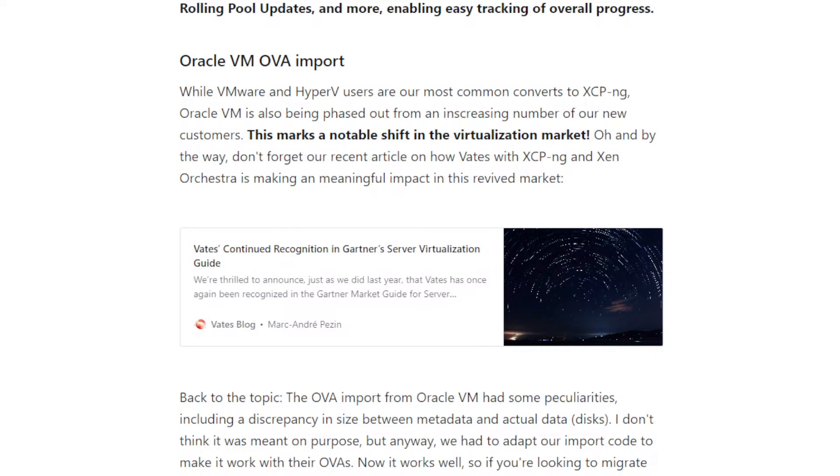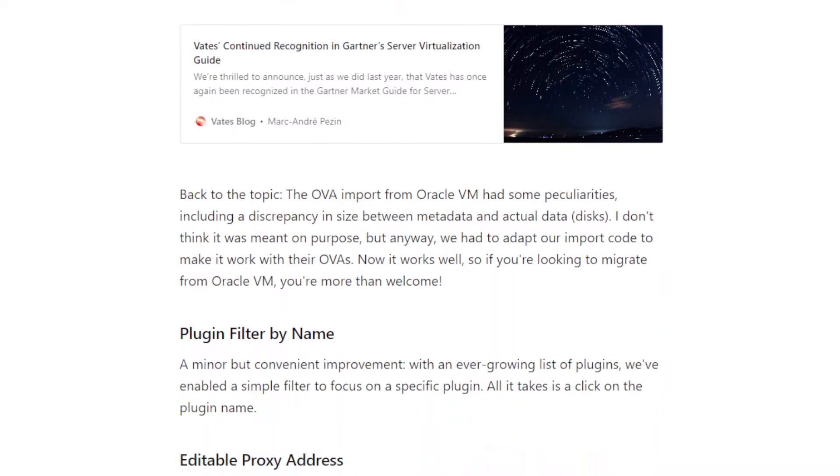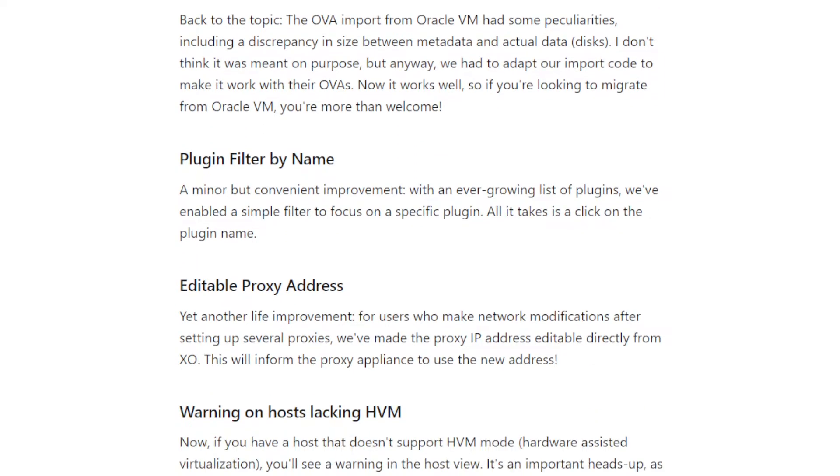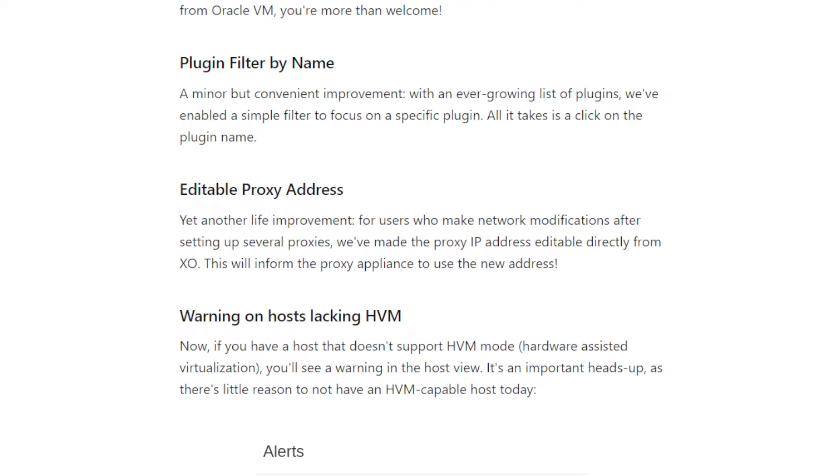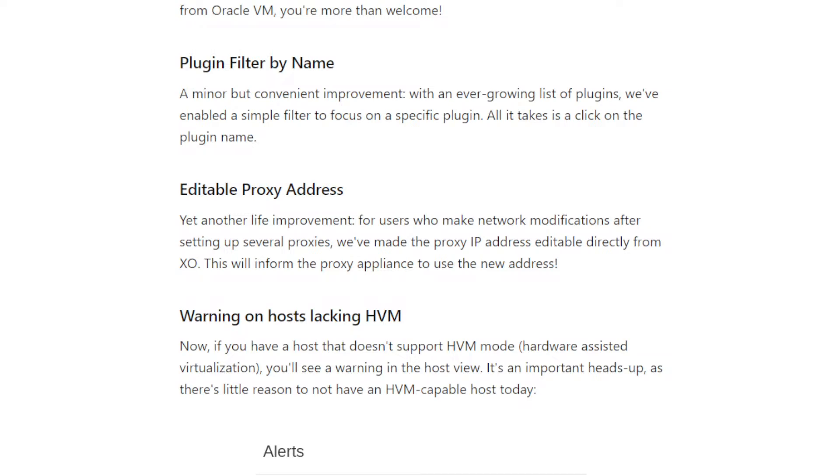Then there is other minor updates in the UI. The most notable thing is now if you have a host that doesn't have HVM enabled, so it's hardware-assisted virtualization that should be enabled 99% of the time. If it's not the case, you will have a warning visible in the host view. And we think it's important because sometimes people had a BIOS that is disabled regarding HVM for whatever reason. And they don't know why they can't boot a VM on this machine. And so this way, it will be more clear that was the problem.